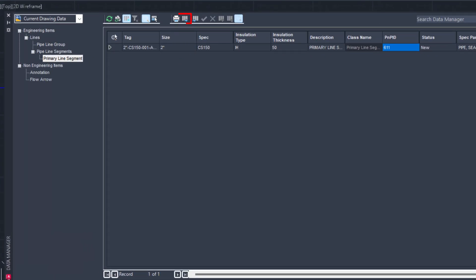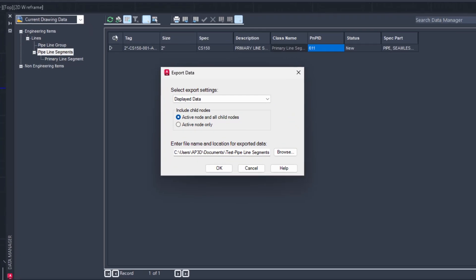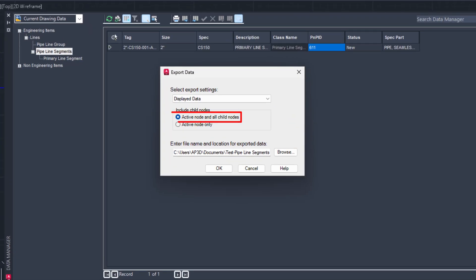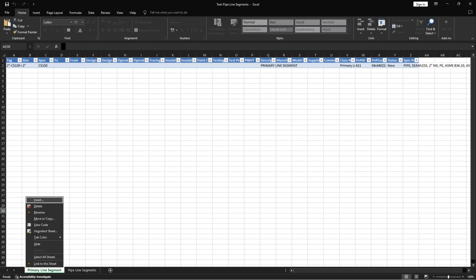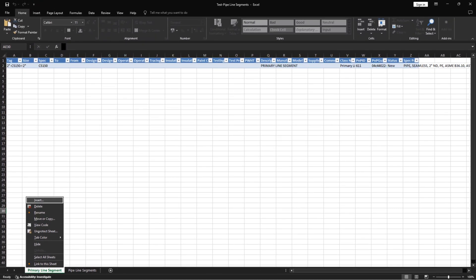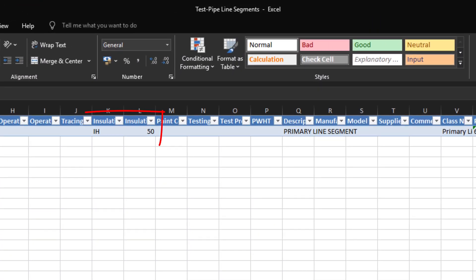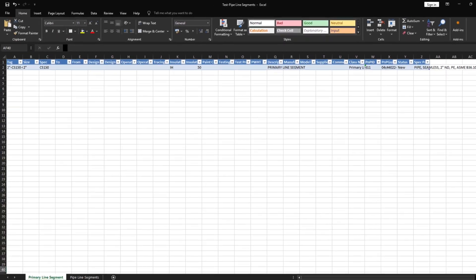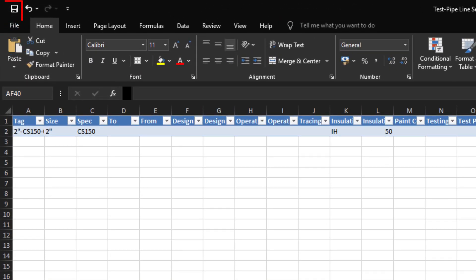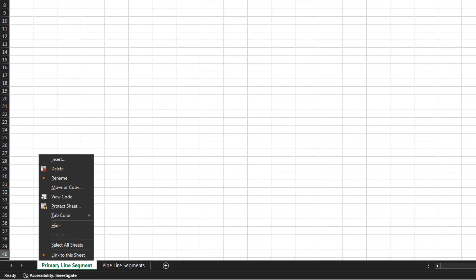Click the Export button and select Active Node and All Child Nodes option to export full data from the Data Manager. Open the Excel file. Right-click on the Excel tab in which you want to update the values and select Unprotect Sheet from context menu. Update the required values and save your changes.